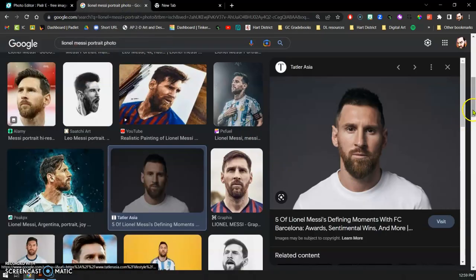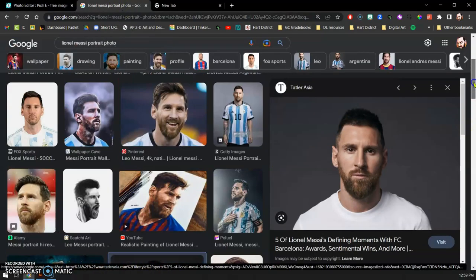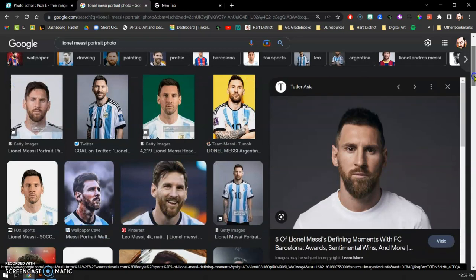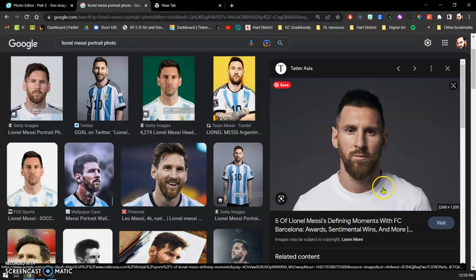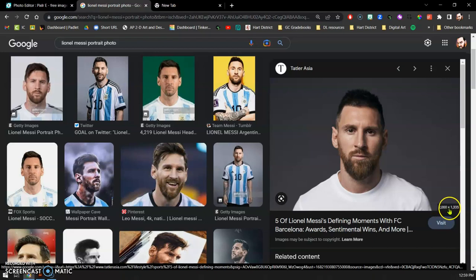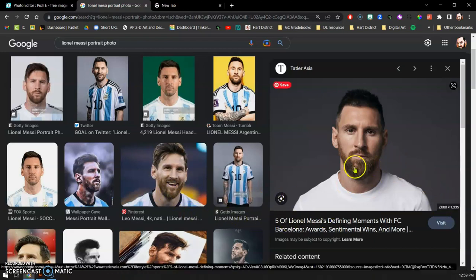I went over to Google and searched up a portrait of Lionel Messi and found this photo which has pretty good strong contrast. You can look at the resolution of the photo here. If it's under 500 it's probably going to be lower quality and you'll see that once you put it in there.